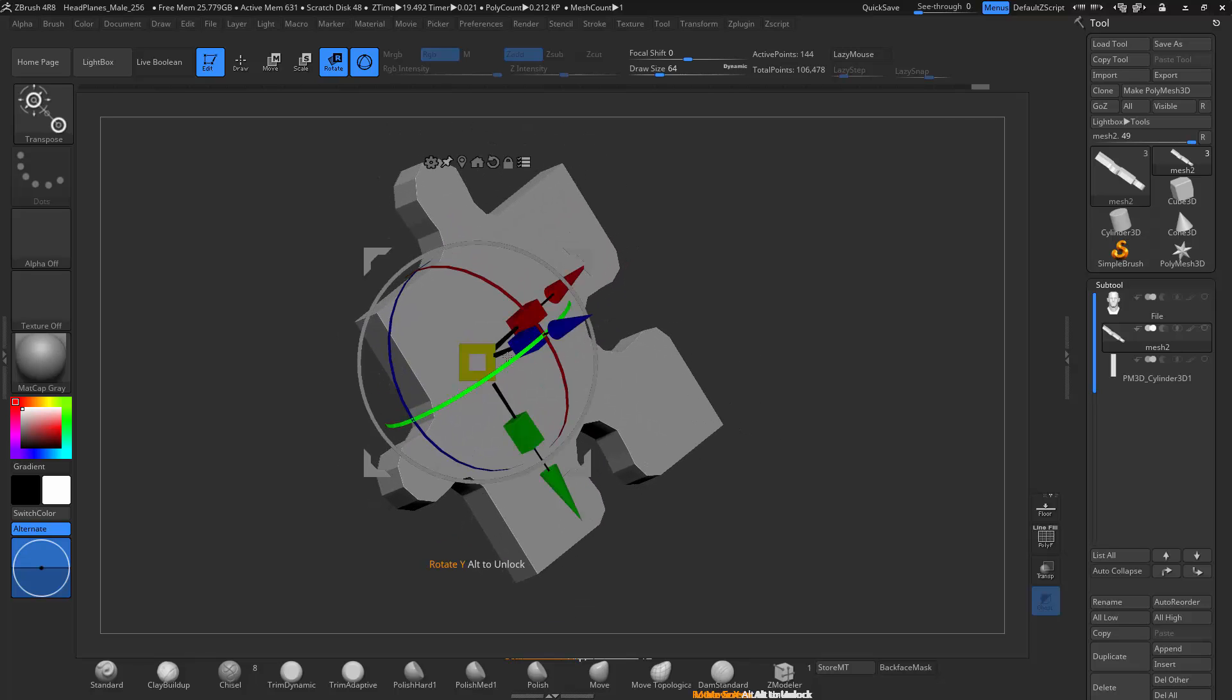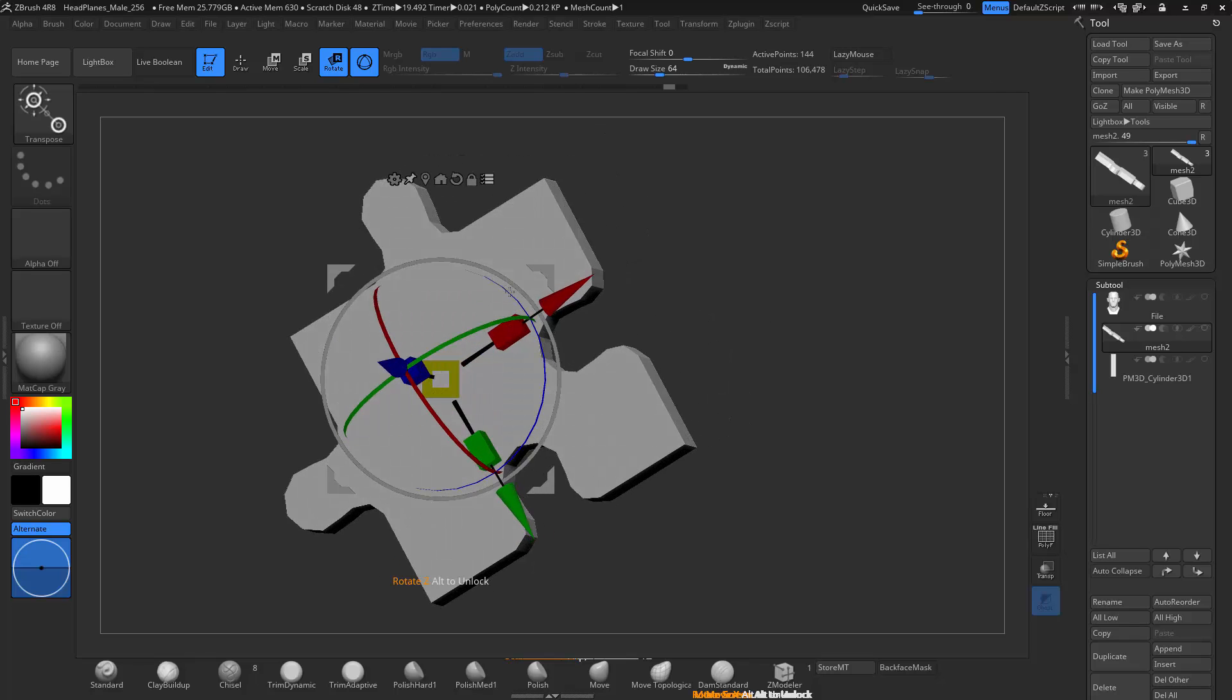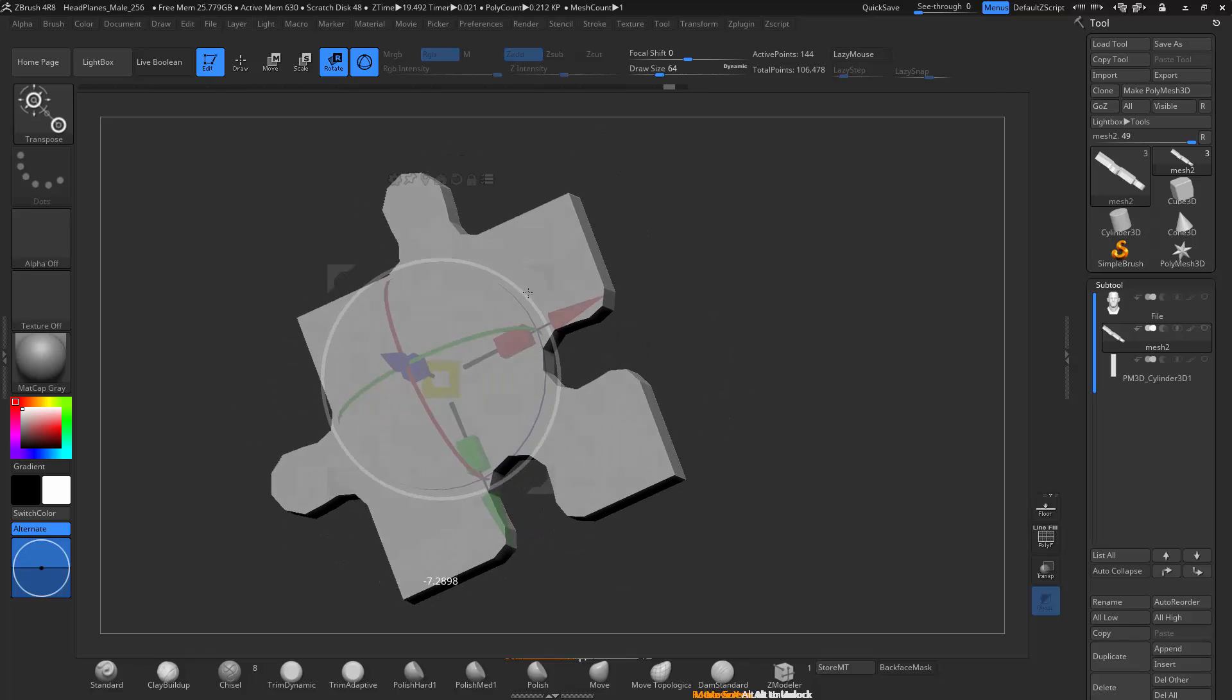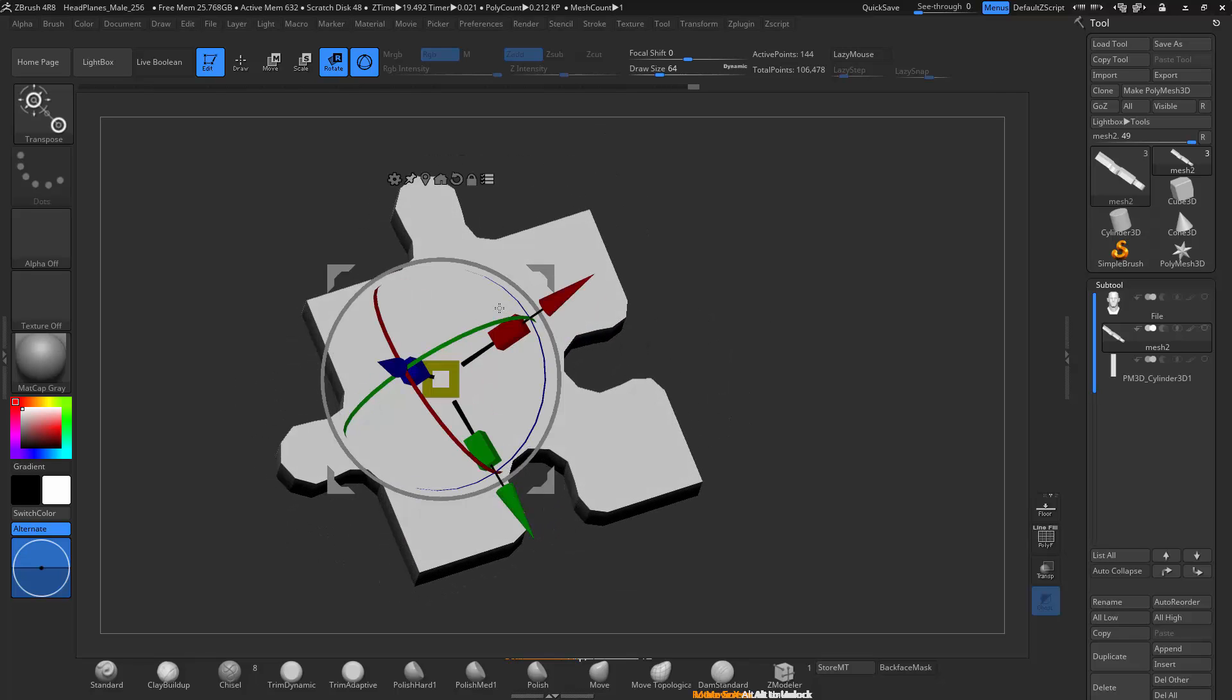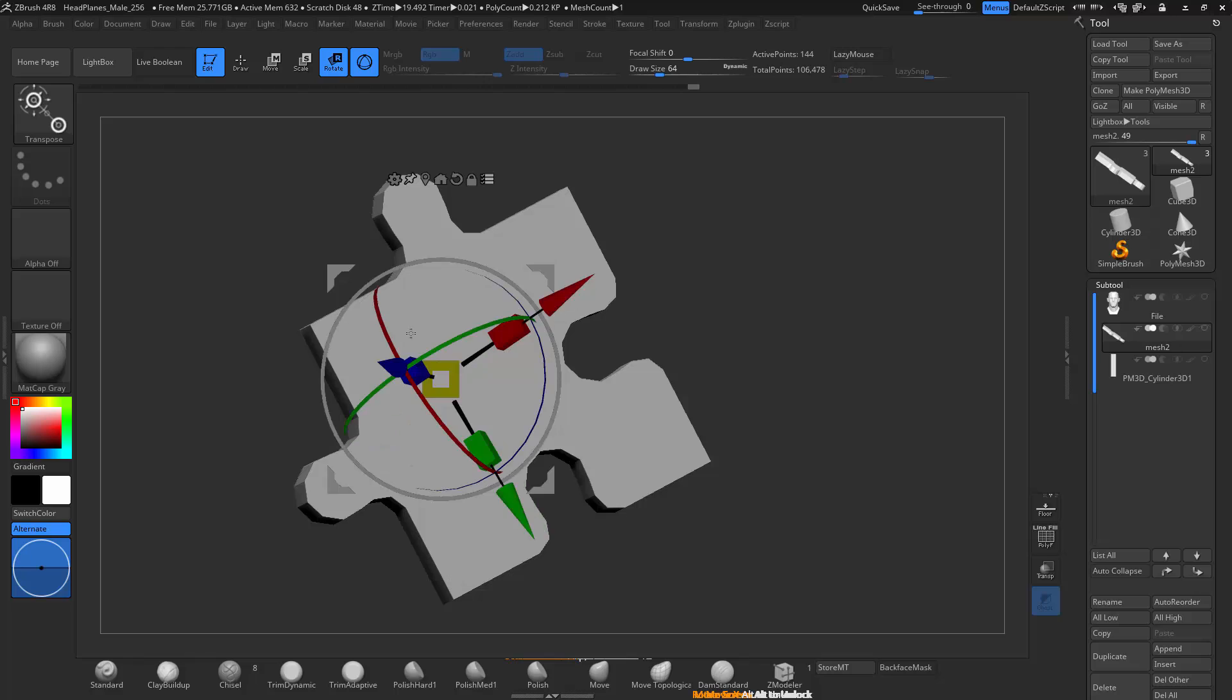You can scale it, you can transpose it, you can scale along an axis, you can rotate along different axes.